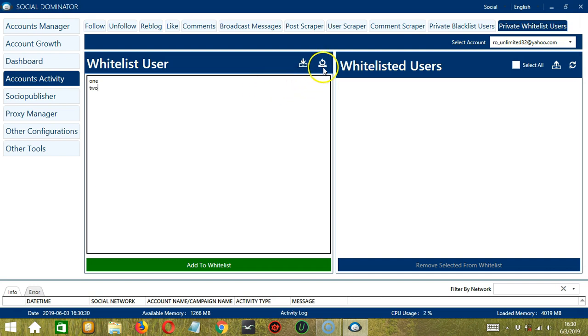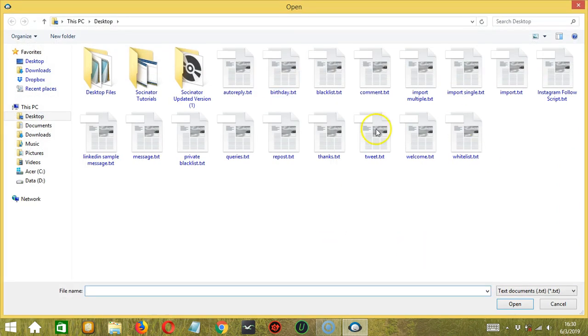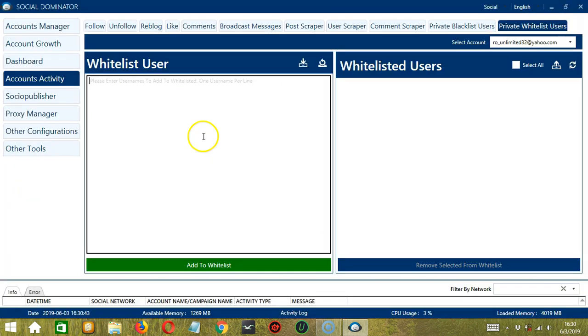You may clear using the Clear Users List button over here and they're gone. You may also click this button to import users. Select the right file then click Open.